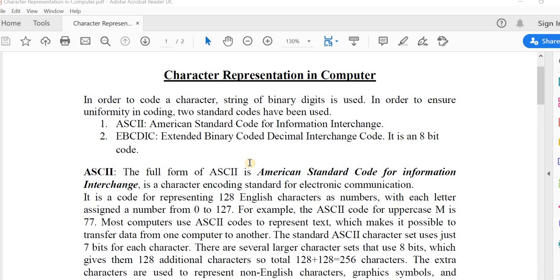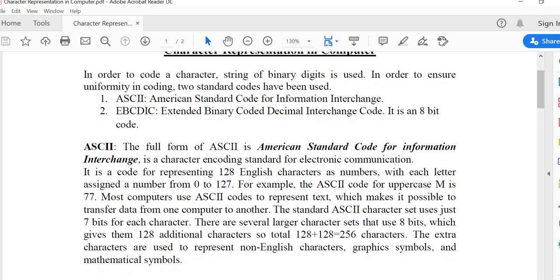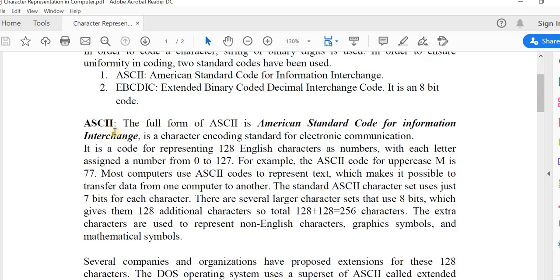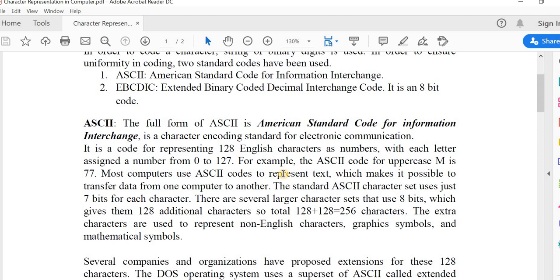If I talk about the overview of ASCII, ASCII was developed from telegraph code. Its first commercial use was a 7-bit teleprinter code promoted by Bell Data Services. The use of ASCII format for network interchange was described in 1961, and that document was formally elevated to an Internet standard in 2015. Originally based on the English alphabet, ASCII encodes 128 specified characters into 7-bit integers.